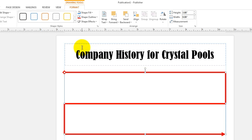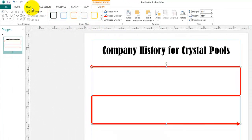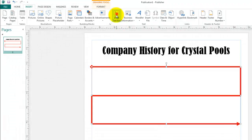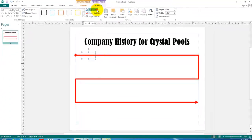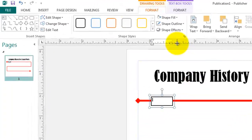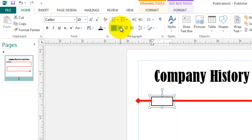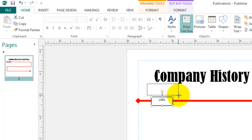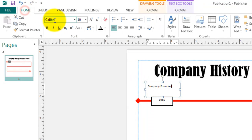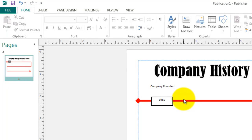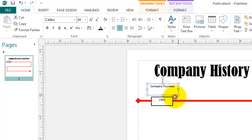Now we want to create some landmark events on this timeline, so let's put a text box right here on the line and give it a fill color. Click on Format, Fill Shape, and give it white. For the outline, let's make the line a little heavier and center the text. Now let's put in the first date of importance to our company: 1982. Then another text box right above it telling us what happened — in 1982, the company was founded. Let's center that text and bring it down to touch.